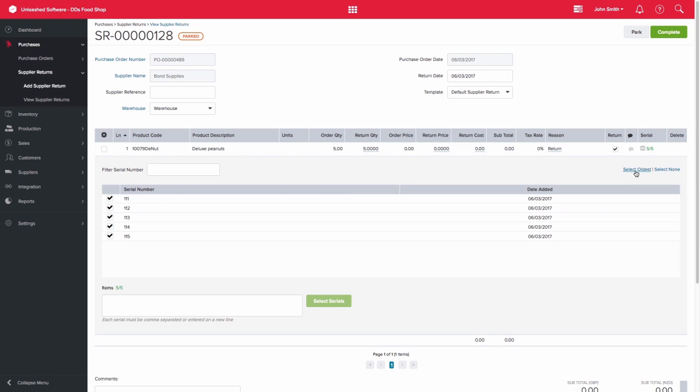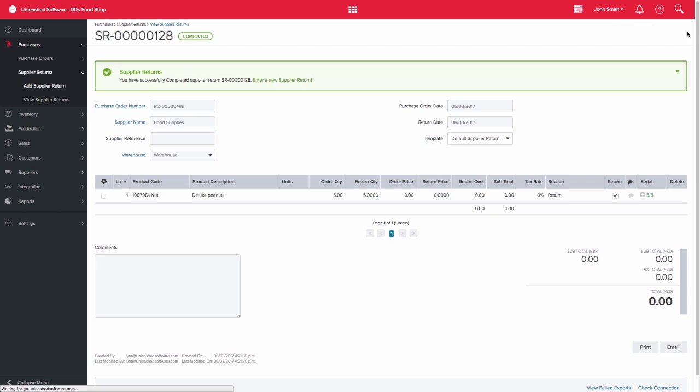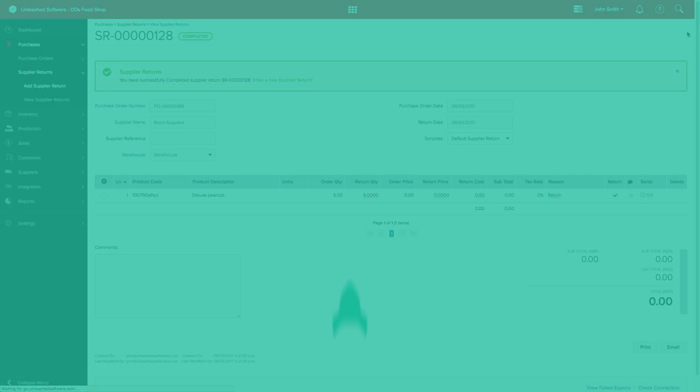Once you have selected the relevant serial numbers, the number will turn green and you'll be able to complete the supplier return. Thanks for watching.